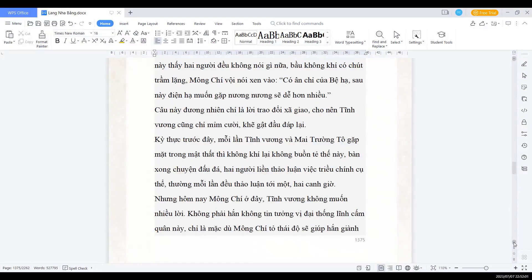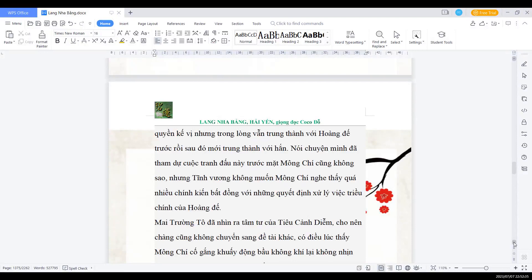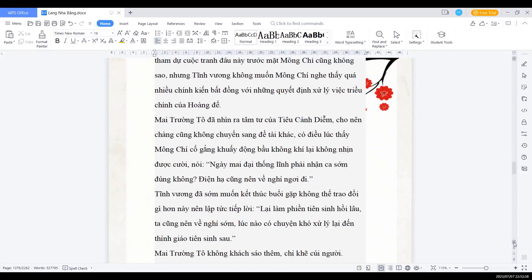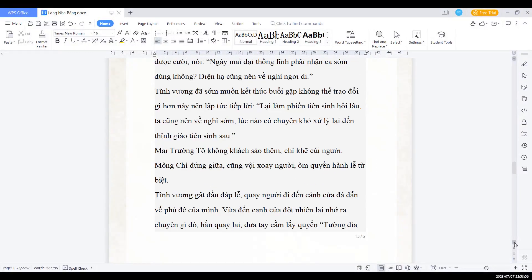Nhưng mà hôm nay Mông Chí ở đây, Tĩnh vương không muốn nhiều lời. Không phải là hắn ta không tin tưởng vị đại thống lĩnh cấm quân này, chỉ là mặc dù Mông Chí có thái độ sẽ giúp hắn giành quyền kế vị, nhưng mà trong lòng vẫn trung thành với hoàng đế trước, rồi sau đó mới trung thành với hắn. Nói chuyện mình đã tham dự cuộc tranh đấu này trước mặt Mông Chí cũng không sao, nhưng mà Tĩnh vương không muốn Mông Chí nghe thấy quá nhiều chính kiến bất đồng và những quyết định xử việc trái của hoàng đế. Mai trưởng Tổ đã nhìn ra tâm tư của Tiêu Cảnh Diễm, cho nên chàng cũng không chuyển sang đề tài khác. Có điều thấy Mông Chí cố gắng khuấy động bầu không khí lại không nhịn được cười nói: Ngày mai đại thống lĩnh phải nhận ca sớm đúng không? Điện hạ cũng nên về nghỉ ngơi đi. Tĩnh vương đã sớm muốn kết thúc buổi gặp, không thể trao đổi gì hơn này, nên lập tức tiếp lời: Lại làm phiền tiên sinh hồi lâu, ta cũng nên về nghỉ sớm, lúc nào có chuyện khó xử lại đến thỉnh giáo tiên sinh sau.